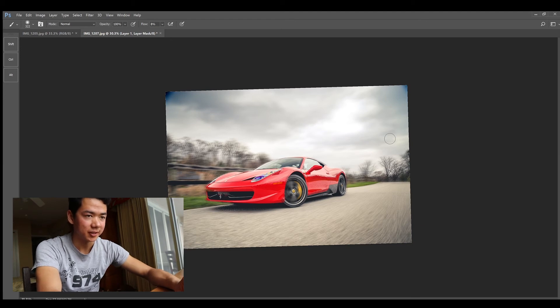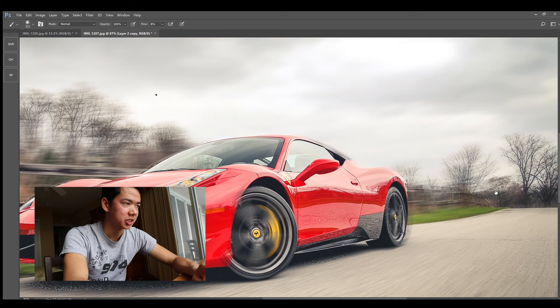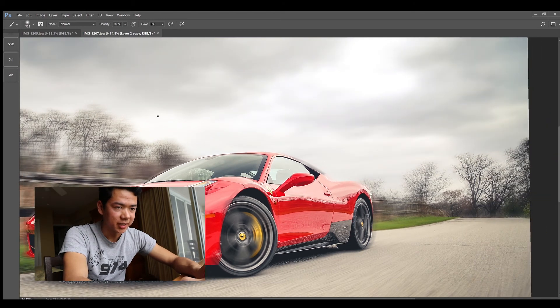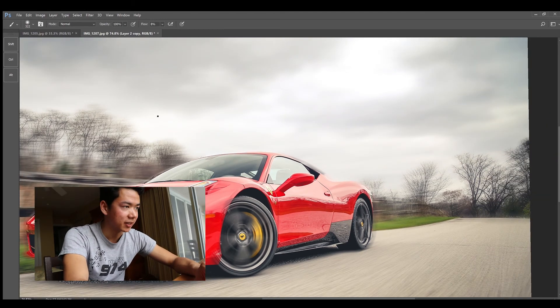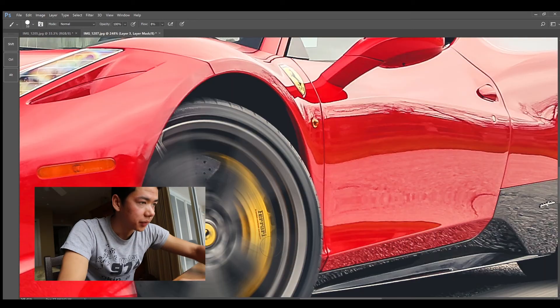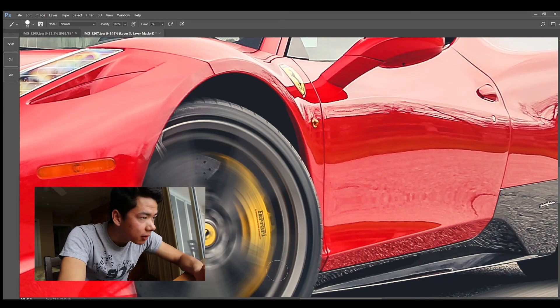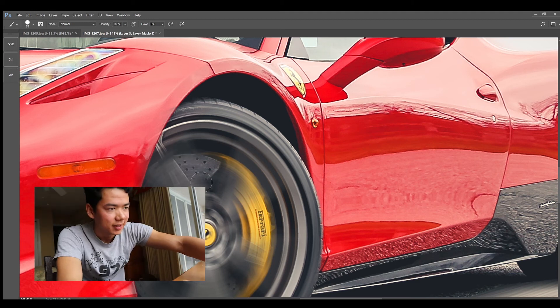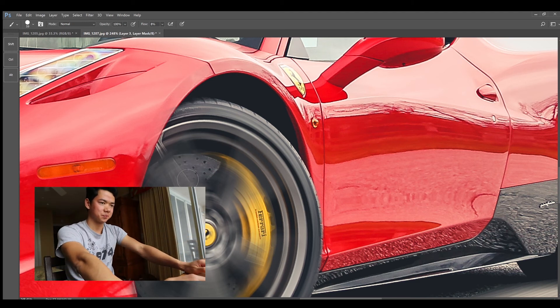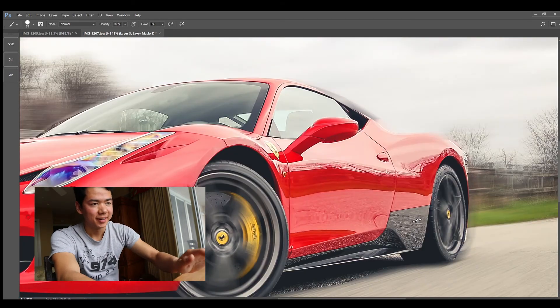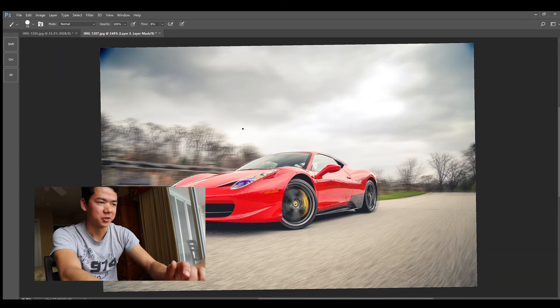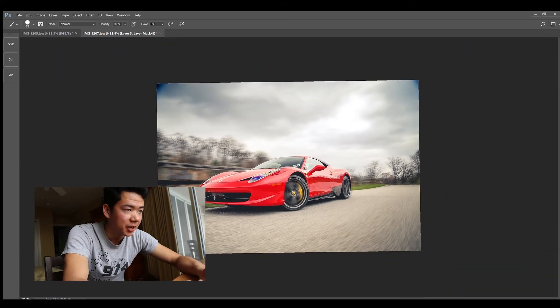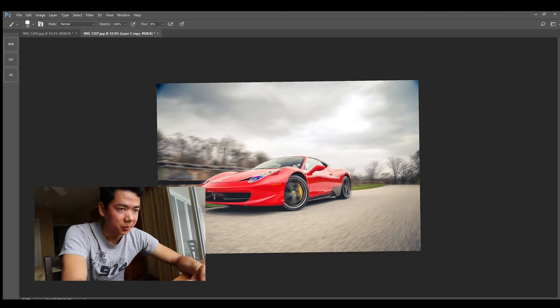As for the brake calipers, what we can do here is use a brush like we can just create a layer mask here and kind of get some of the circles back. You can see now it looks a little bit more like a realistic wheel.